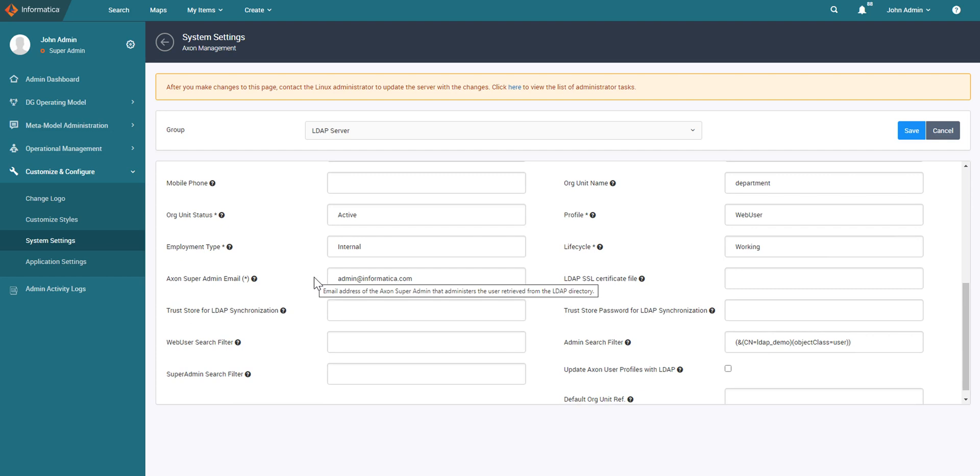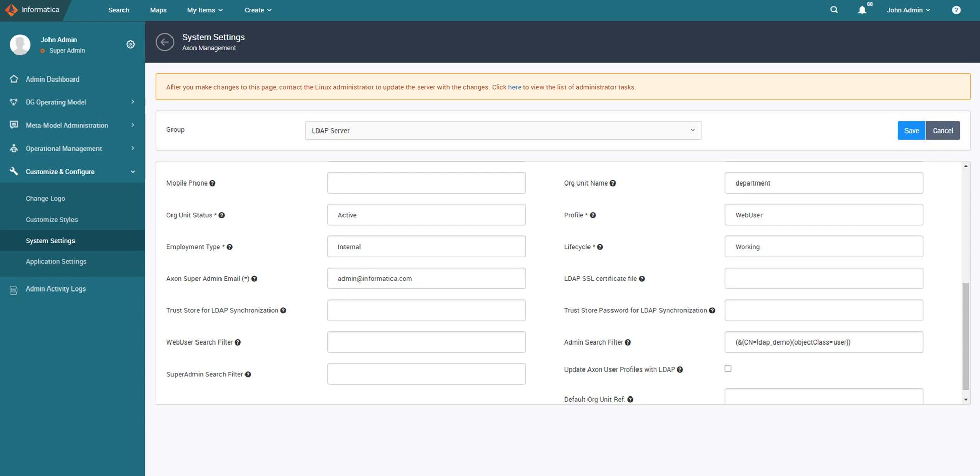Axon super admin. Email address of the Axon super admin that is used to upload the users retrieved from the LDAP directory. So when LDAP sync runs, what happens in the backend is Axon connects to the LDAP server, extracts the user and creates a bulk upload file. Then Axon uses this super admin email to perform a bulk upload of those users.